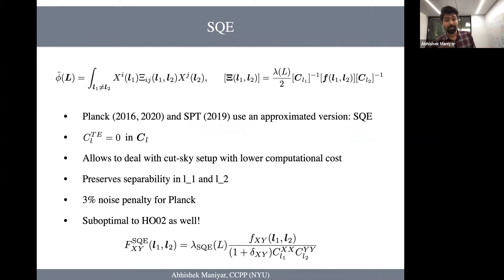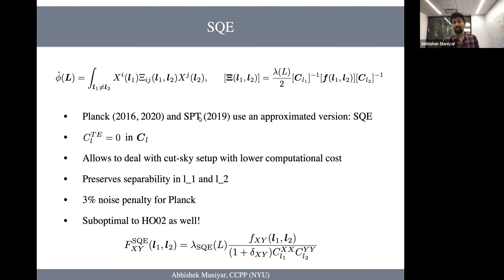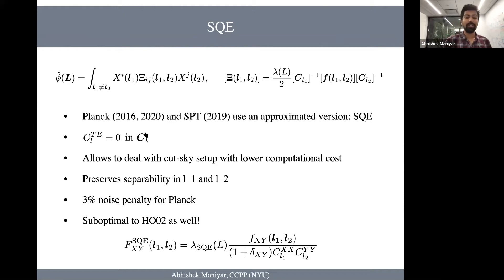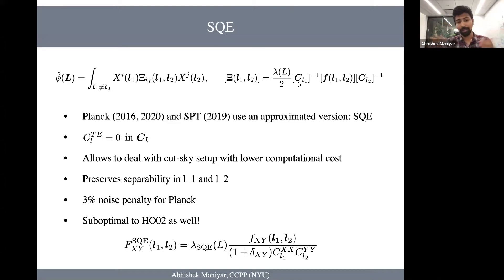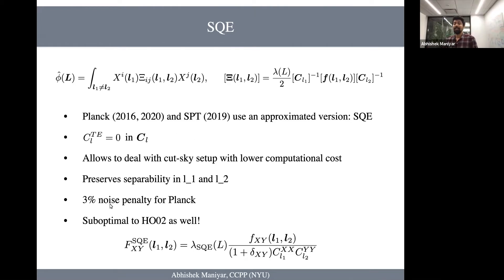I also told you I'd talk about the SQE — suboptimal quadratic estimator — which is used in the data analysis of Planck and SPT. It is very similar to the GMV estimator, but what they do in SQE is set the C_L^{TE} term equal to zero in the C_L matrix. Why do they do that? Because it lowers the computational cost and speeds up the calculation in cases where you have a cut-sky setup and other complications. It also preserves the L₁-L₂ separability, so you can still use fast Fourier transforms. But of course, this approximation comes at a noise cost — for a Planck-like experiment, SQE has a penalty on the order of 3% when you apply this C_L^{TE} equal to zero approximation.